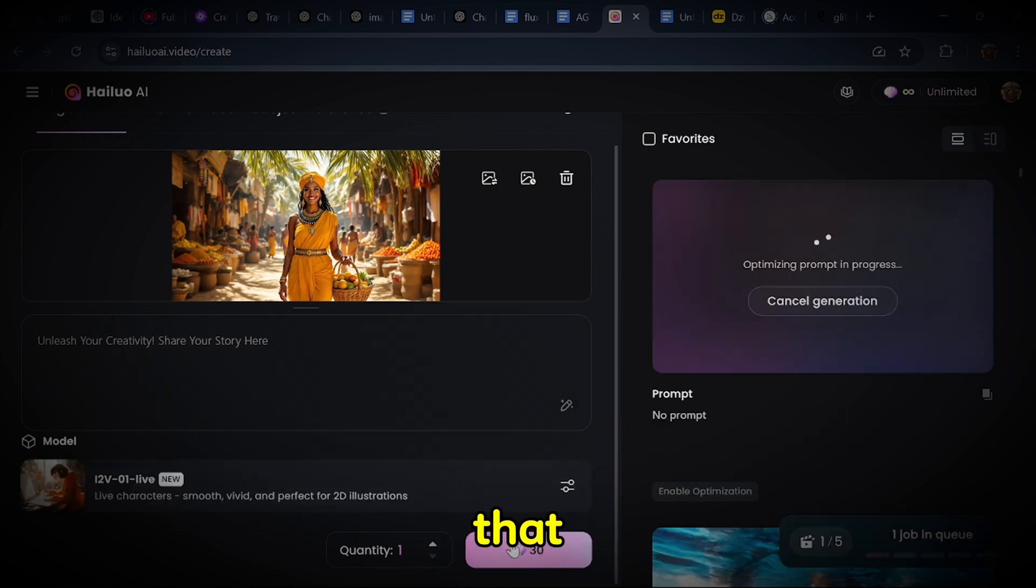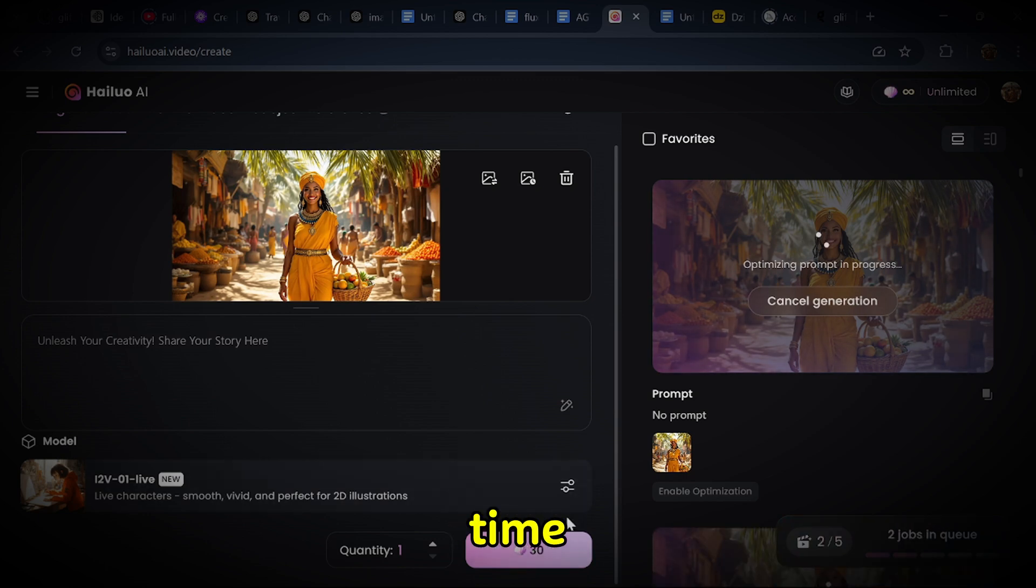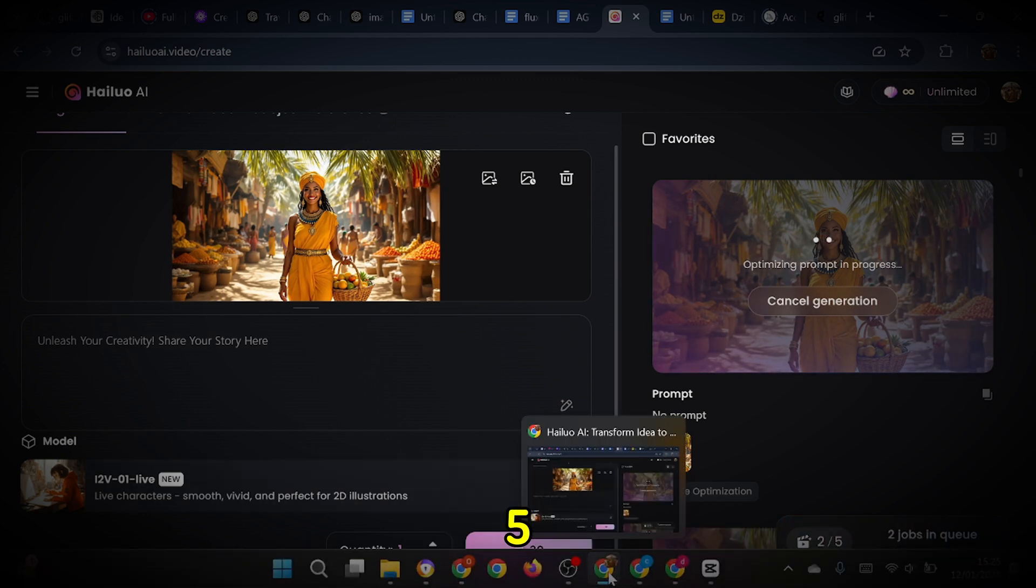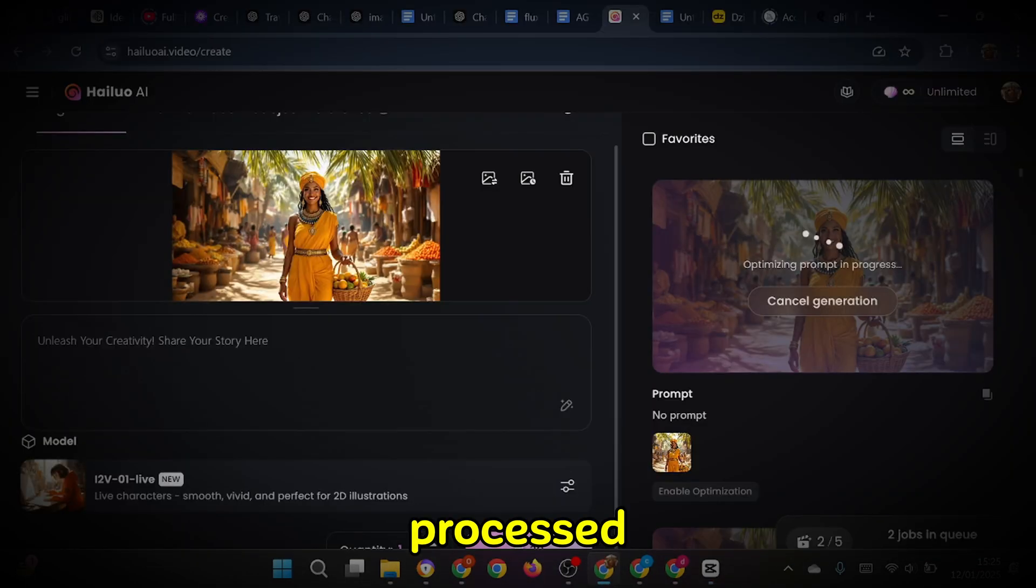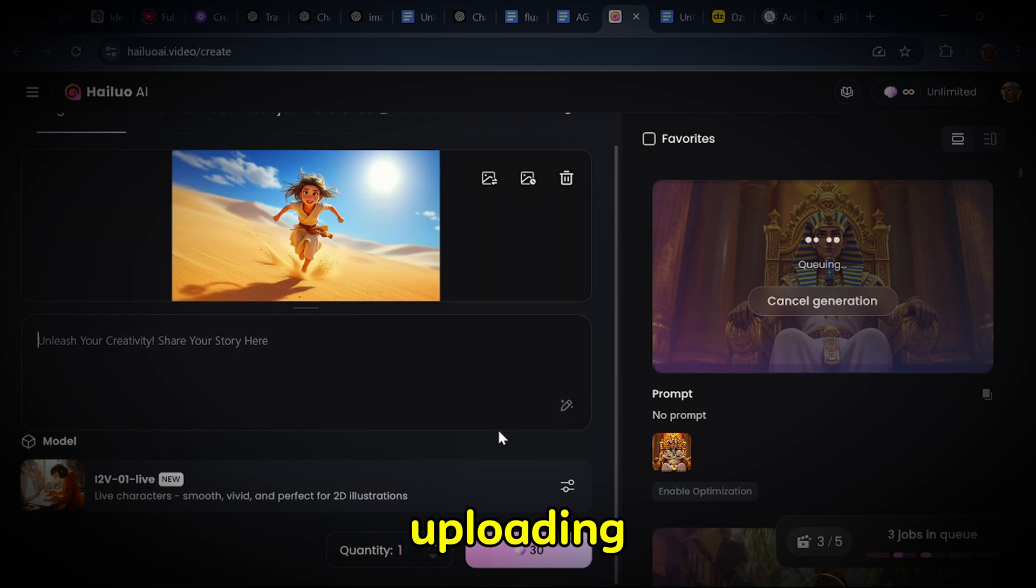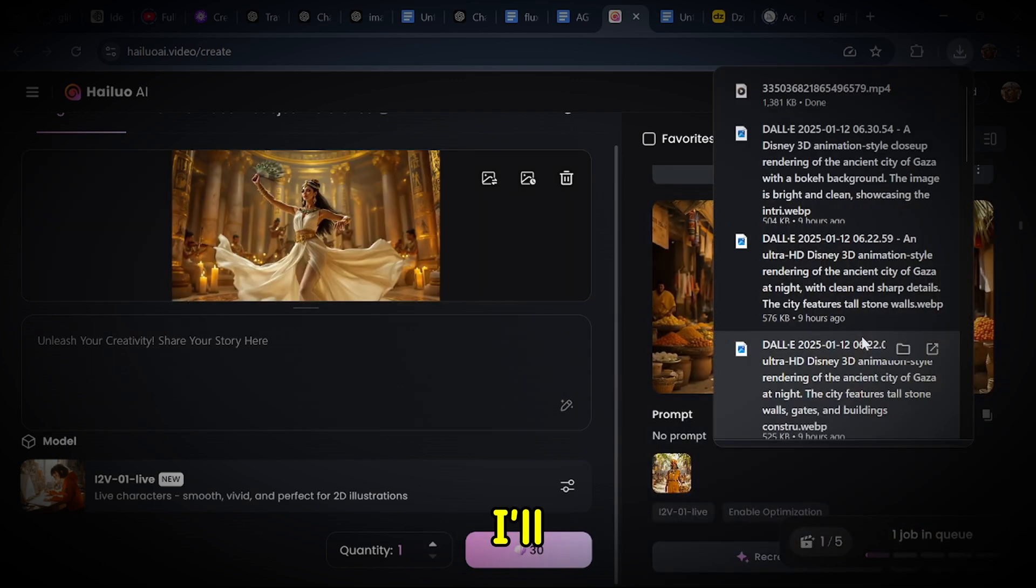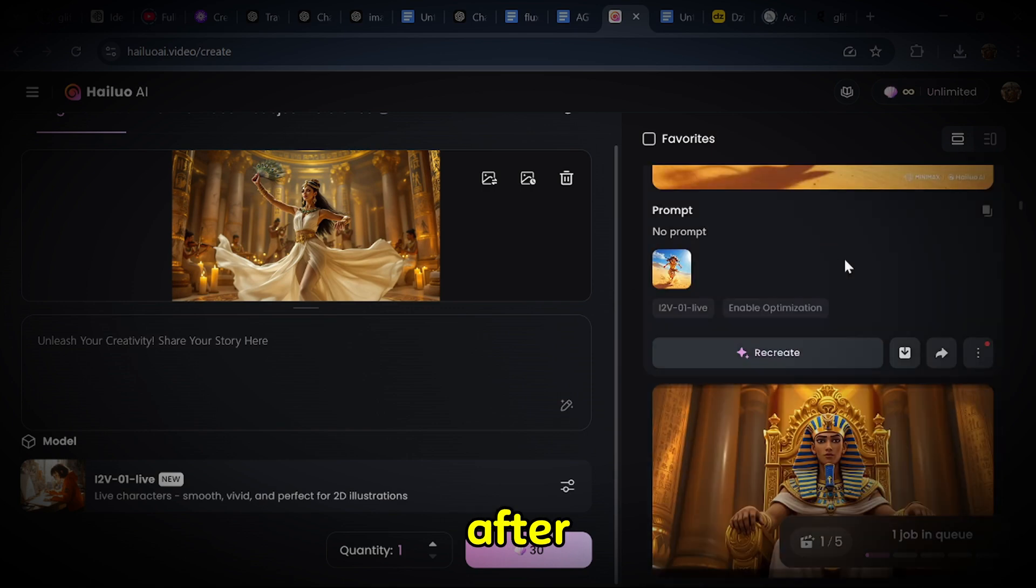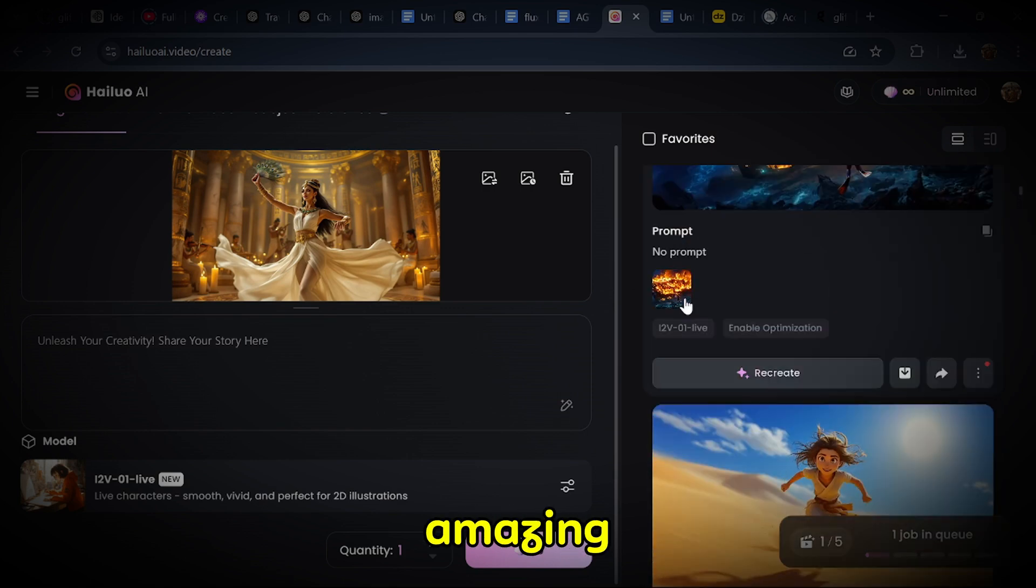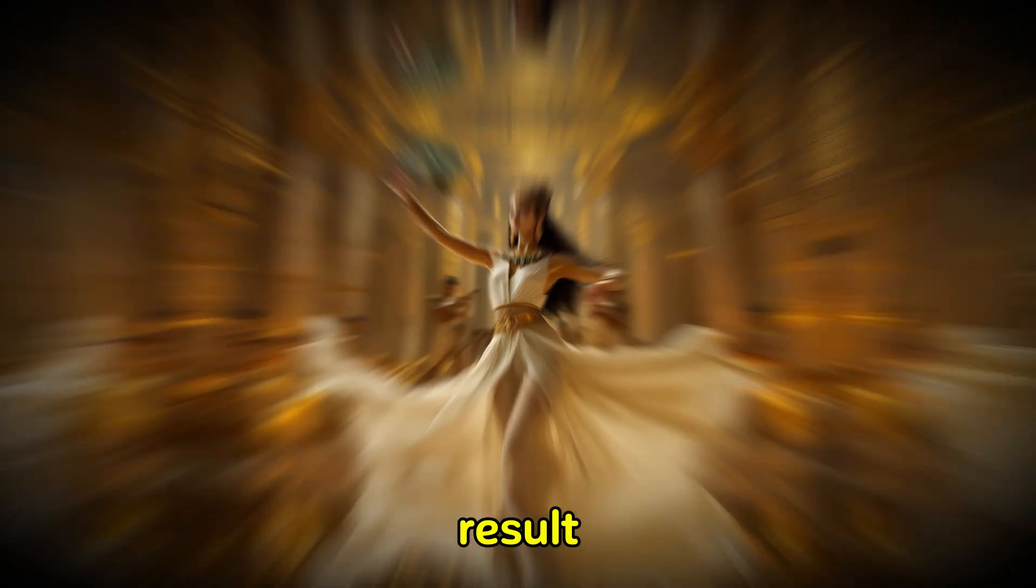Let's not forget that Minimax AI can generate more than one image at the same time. It allows for a maximum of five images to be processed simultaneously. After uploading these images, the next step is to wait for them to be generated. Once the videos are ready, I'll download them one after the other. The results are simply amazing. So here is the final result.